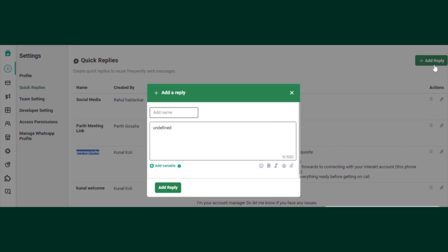So let's see if I want to create a quick reply of my social media links. I'll just name this as social media links and I will provide whatever the content is.